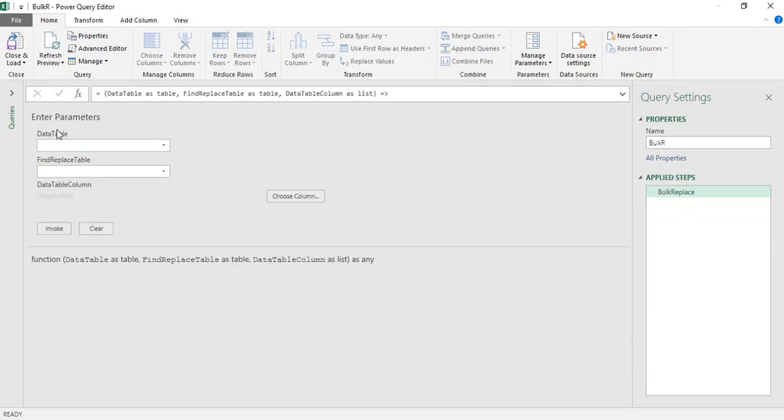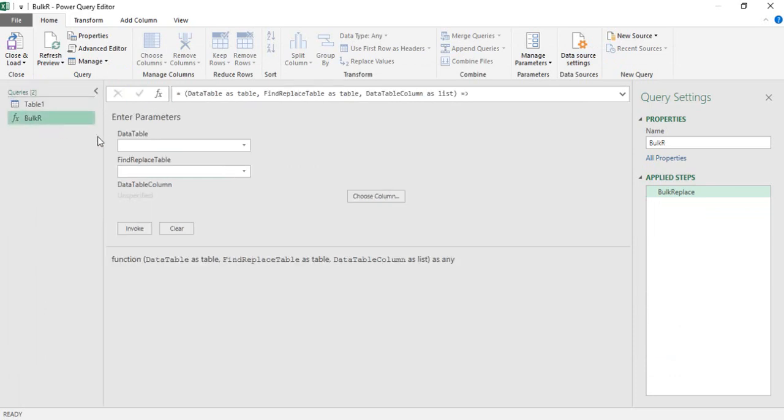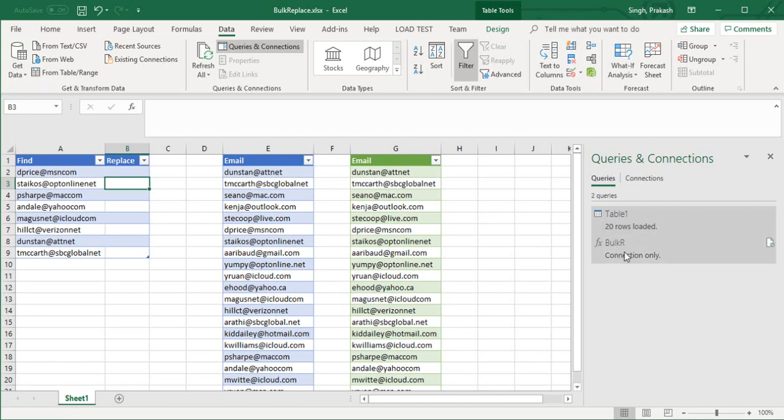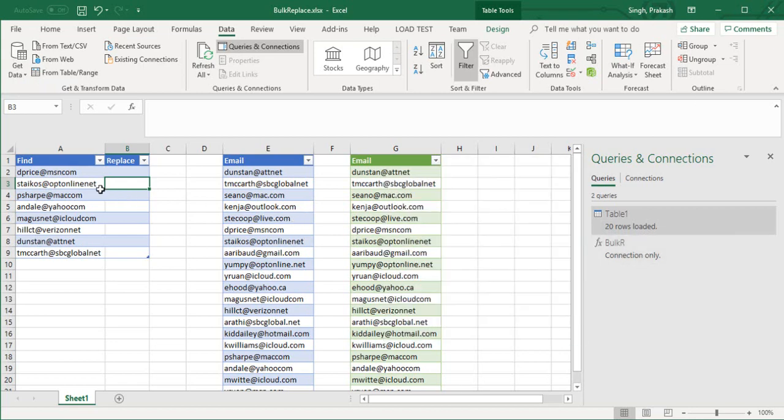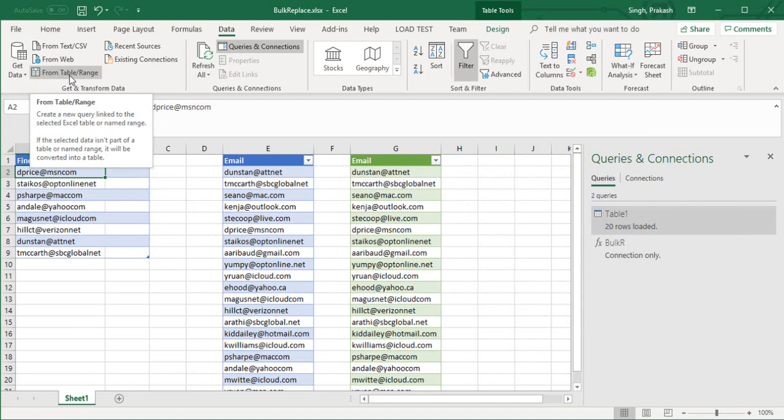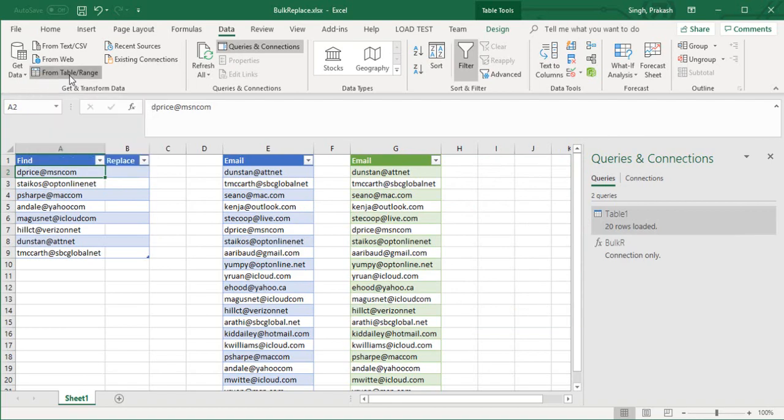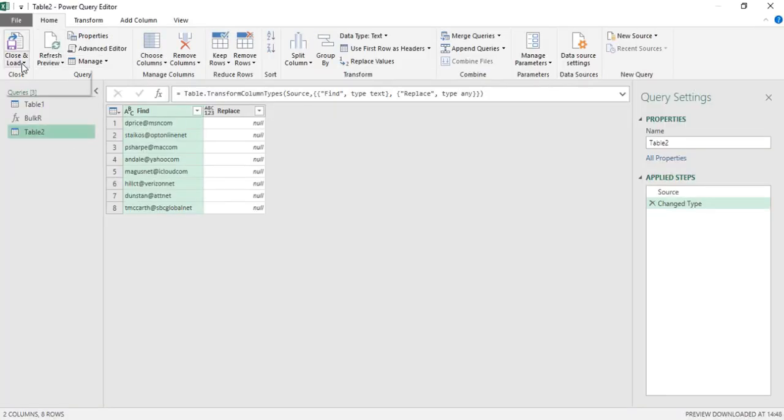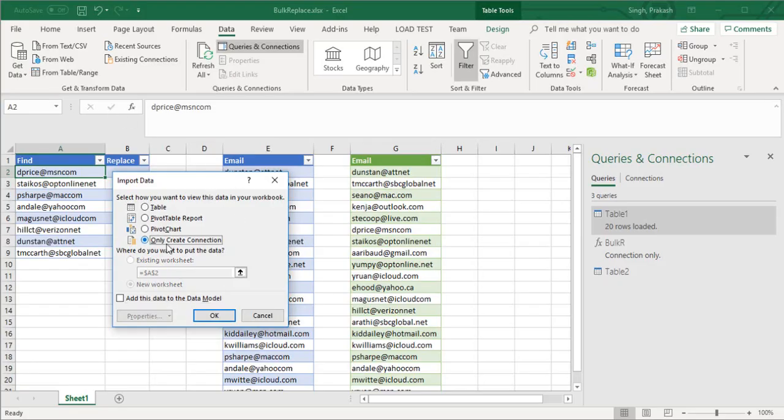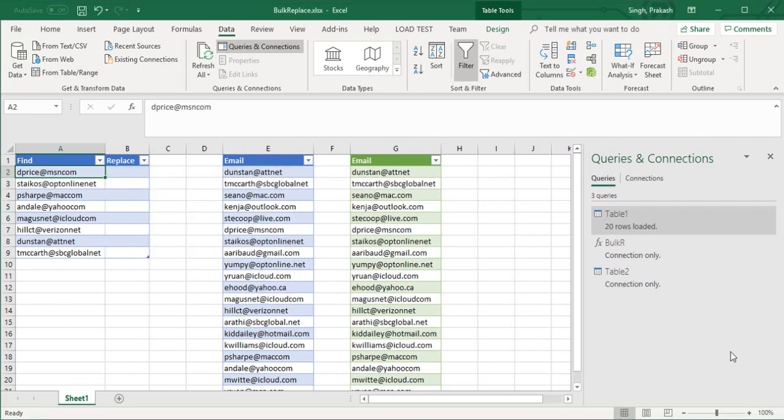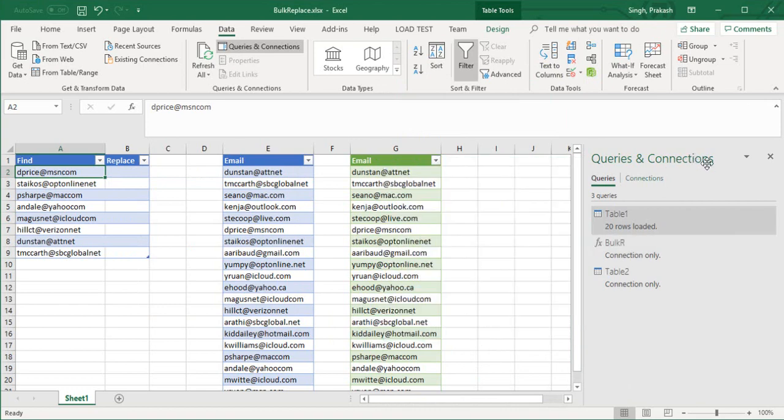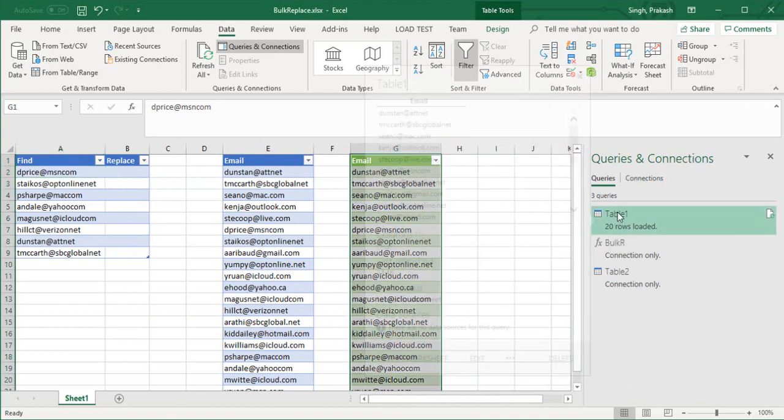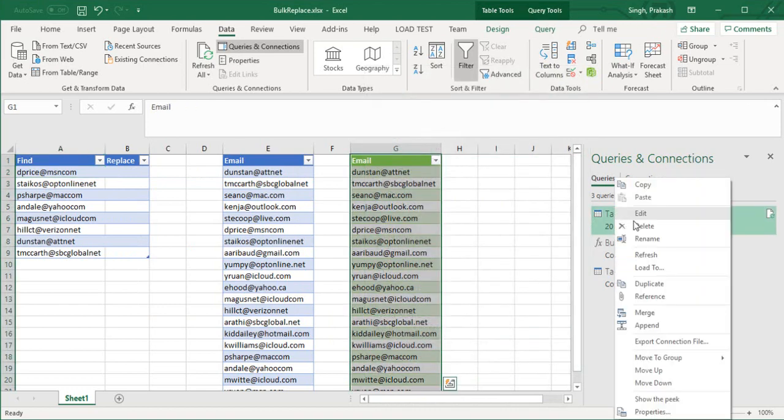You can see that data table and find and replace. We have in Query 1, Bulk and Replace, close and load. Bulk R connection is there. Now the third thing we have to do is click on this t2, any of the cells, from the table range select Table 2, click on close and load, click on only create connection. Now you can see you have Table 1, Table 2, and Bulk R - all these connections here. What I have to do now is go to my Table 1 because we have to perform the action here.